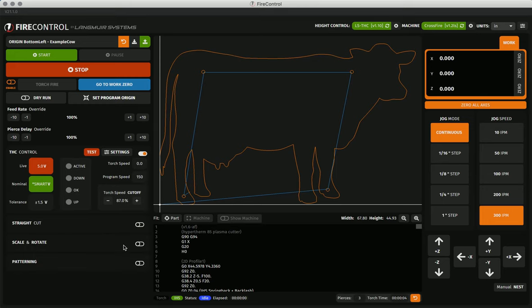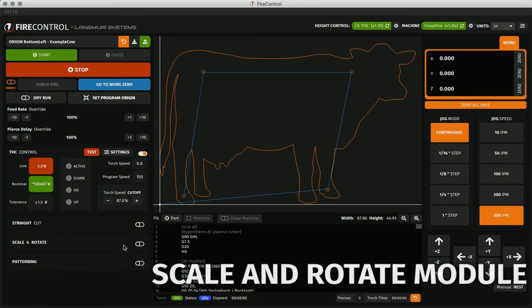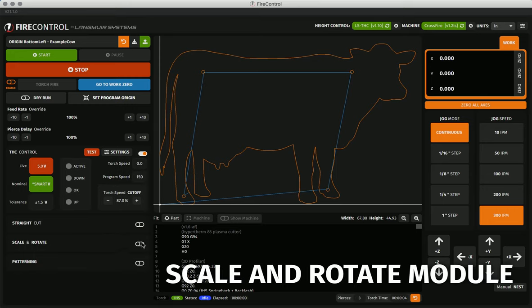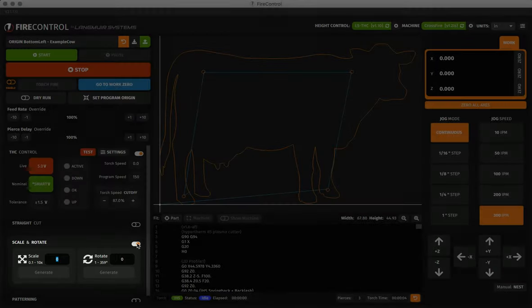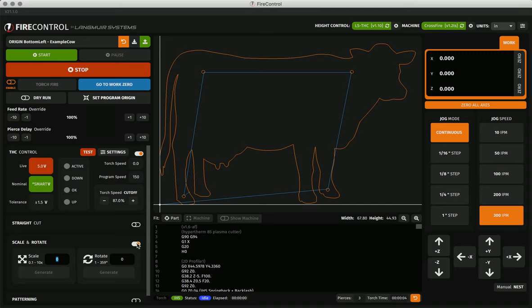Below straight cut is the scale and rotate module. This module allows you to scale or rotate your loaded program to better fit your needs without having to switch back into CAM. You can scale your program anywhere from 10% to 10x as well as rotate your program 360 degrees.